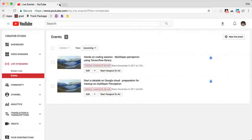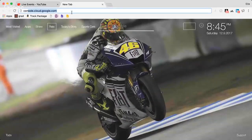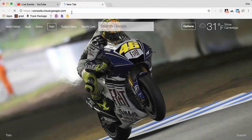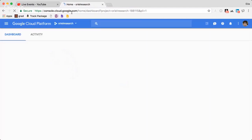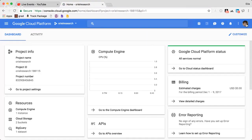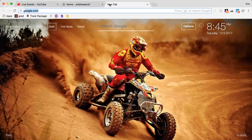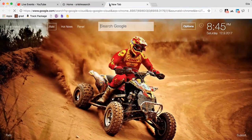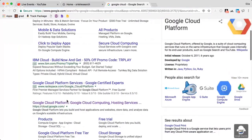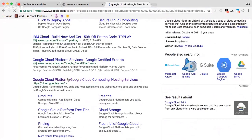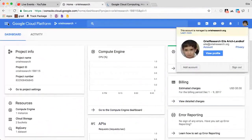Go to console.cloud.google.com and make sure you are logged in with your Google account. Another way to do it is to go here and login to your account. If you have never done it before, go to Google Cloud and click on Console — you'll find the console on the right. You'll get to the same window.